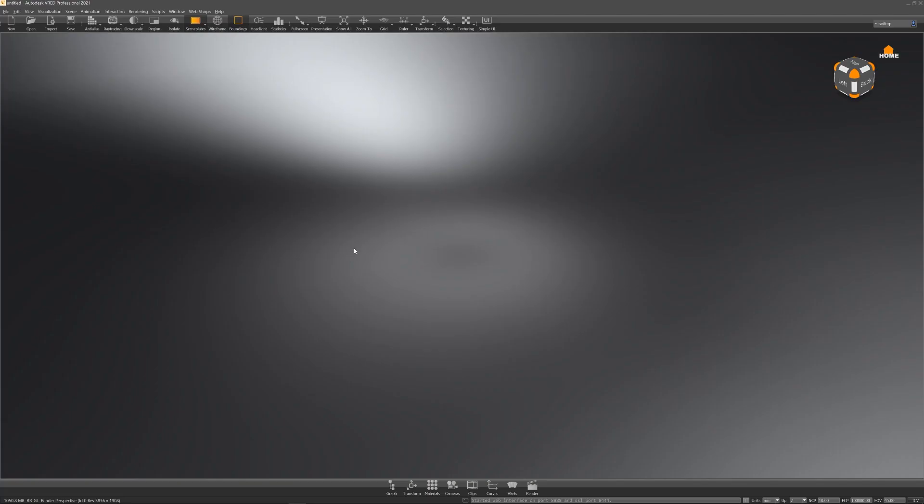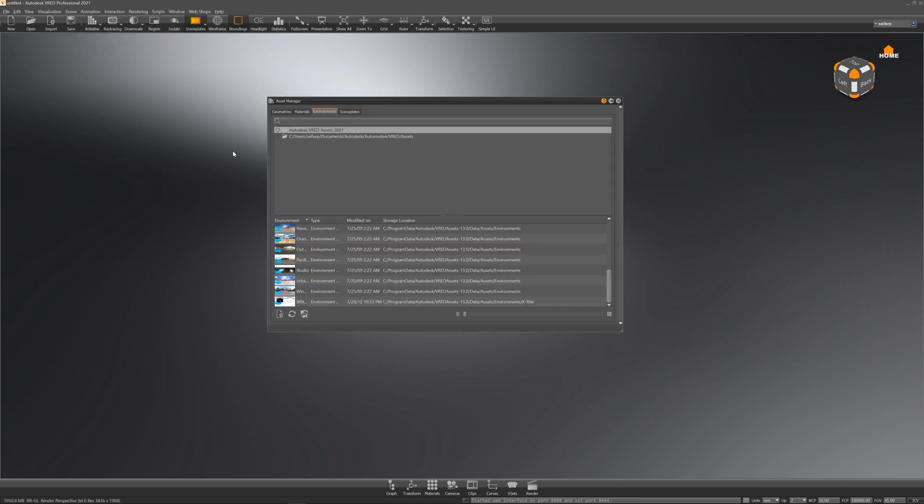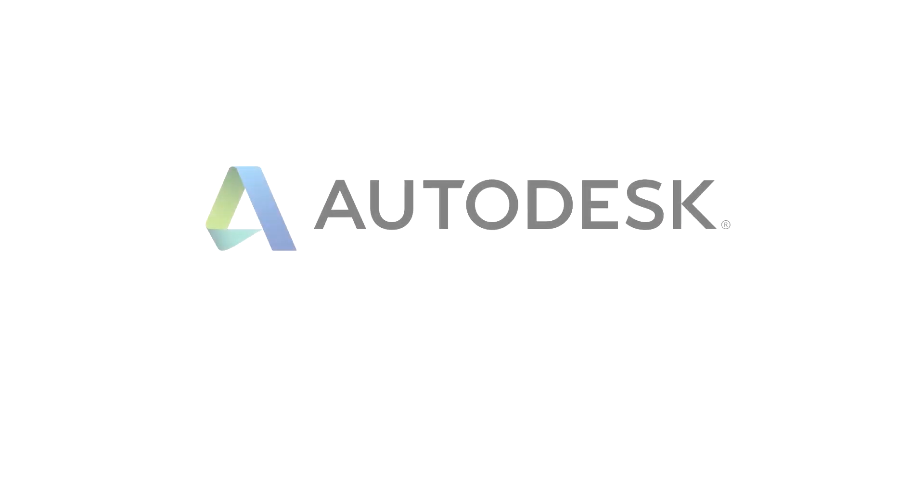Once Thread and your assets are installed, they can be found in scene asset manager. That's it for the installation process. Hope to see you in one of the next videos.